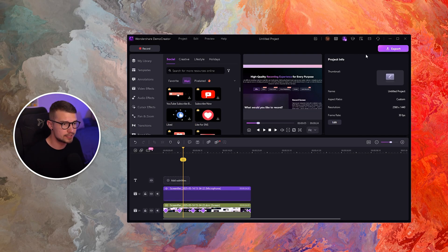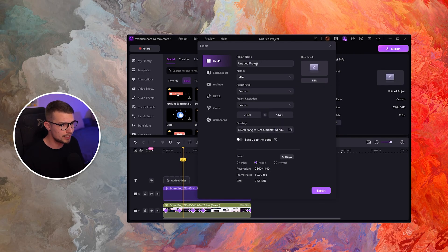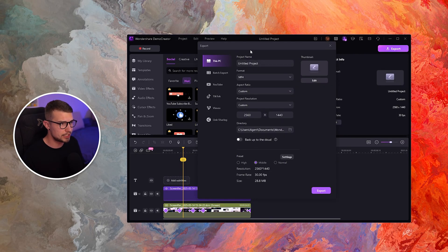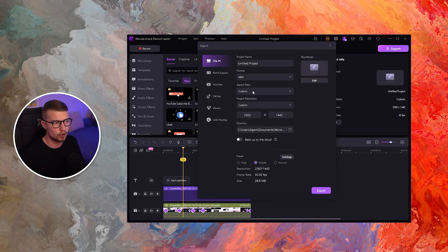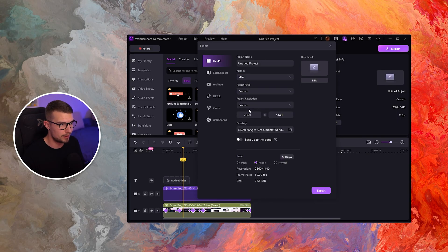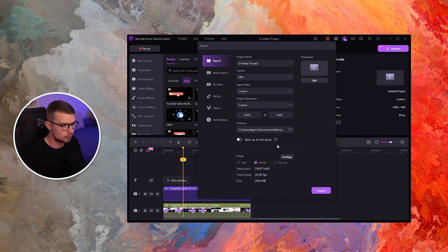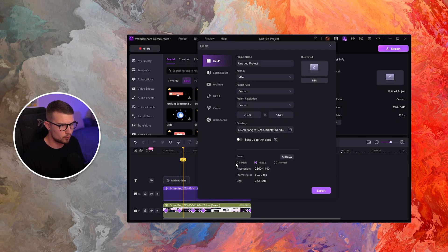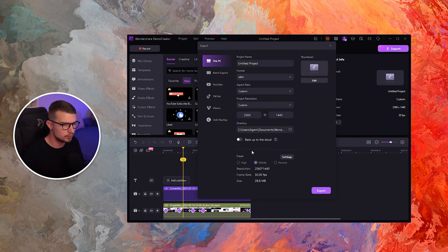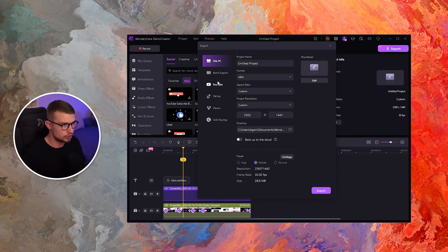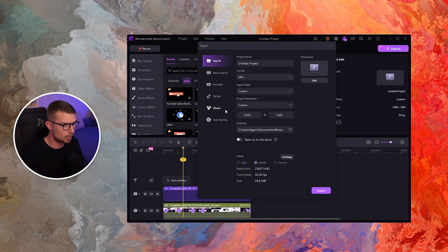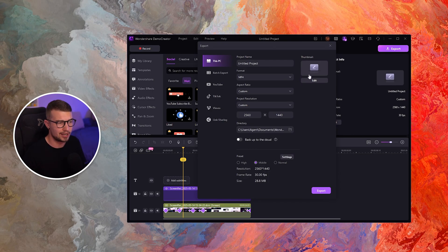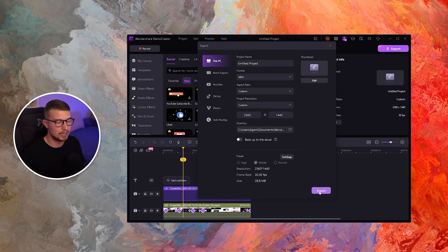When you're happy with the video, go to Export in the top right. Name your project, choose your format — MP4 or any other format you want — set the resolution, directory, and choose a preset for high, medium, or normal quality. You can also export for specific social media like YouTube, TikTok, or Vimeo. Click Export and it will export the video just like that.